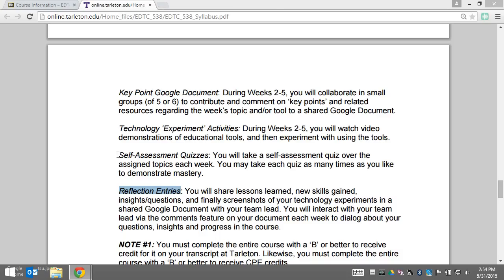Last, we have the self-assessment quizzes each week. These are very low-stakes assessments designed to allow you to show mastery of the content. You can take them as many times as you need to in order to demonstrate that mastery.